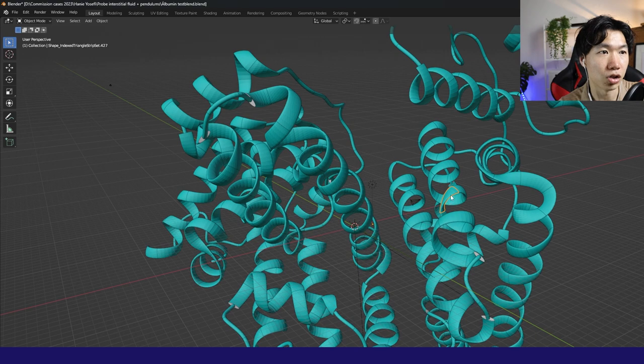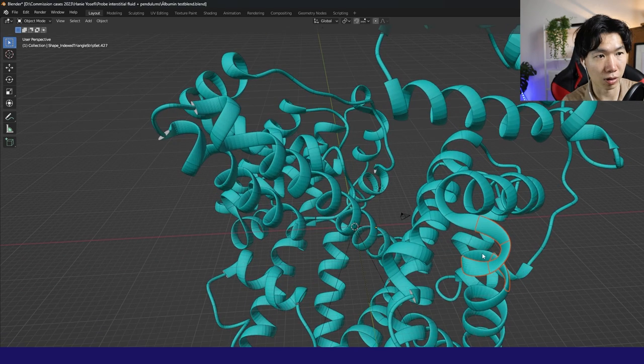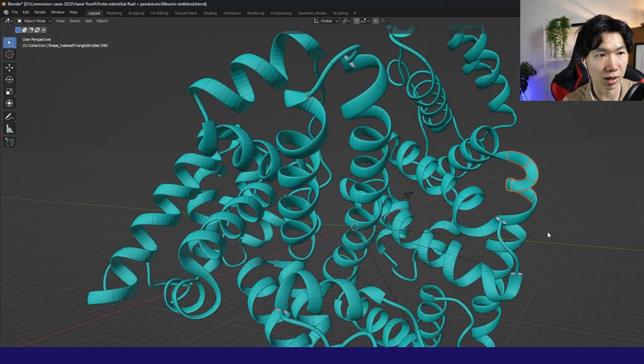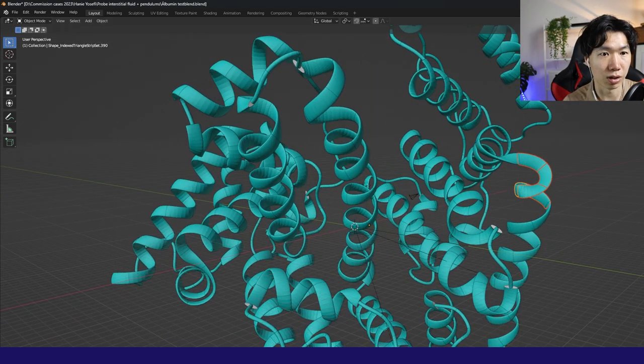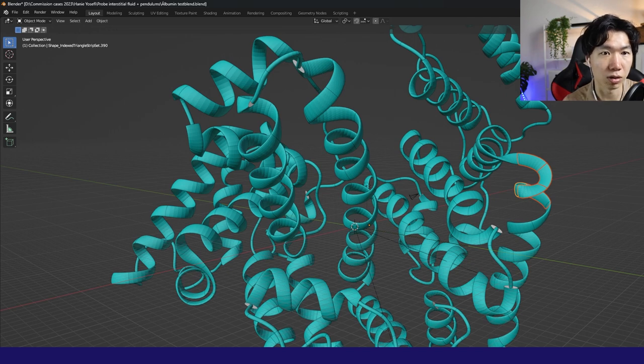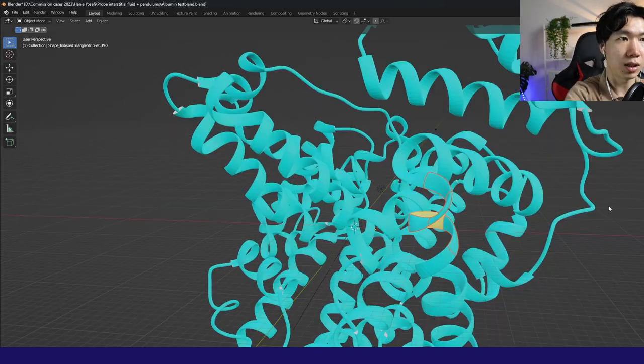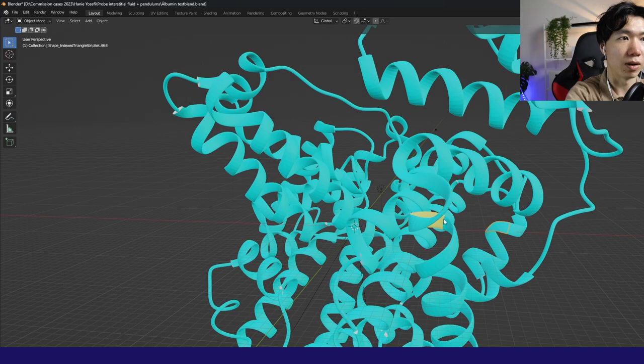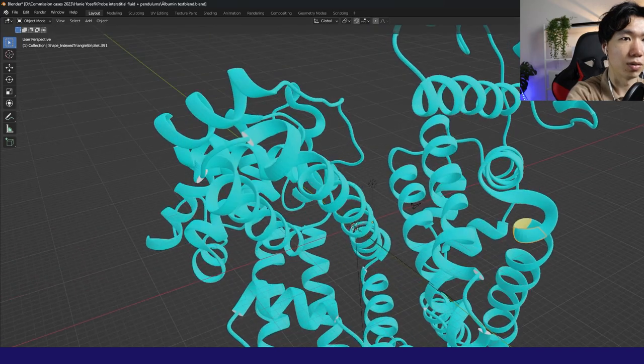Look. And you can change the color of specific part of the protein. For example, here, if I want to change the material color, I can do that. See, now some of them are yellow.